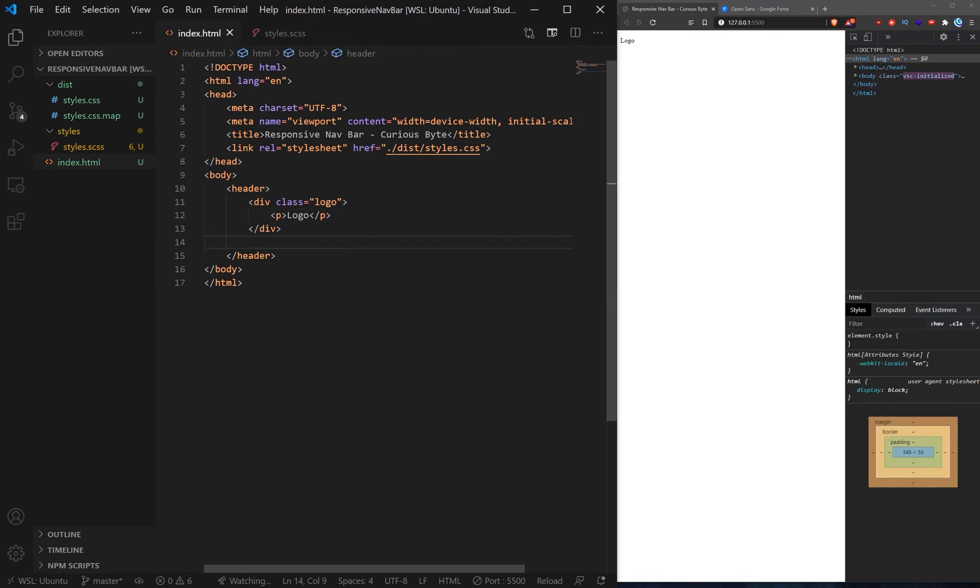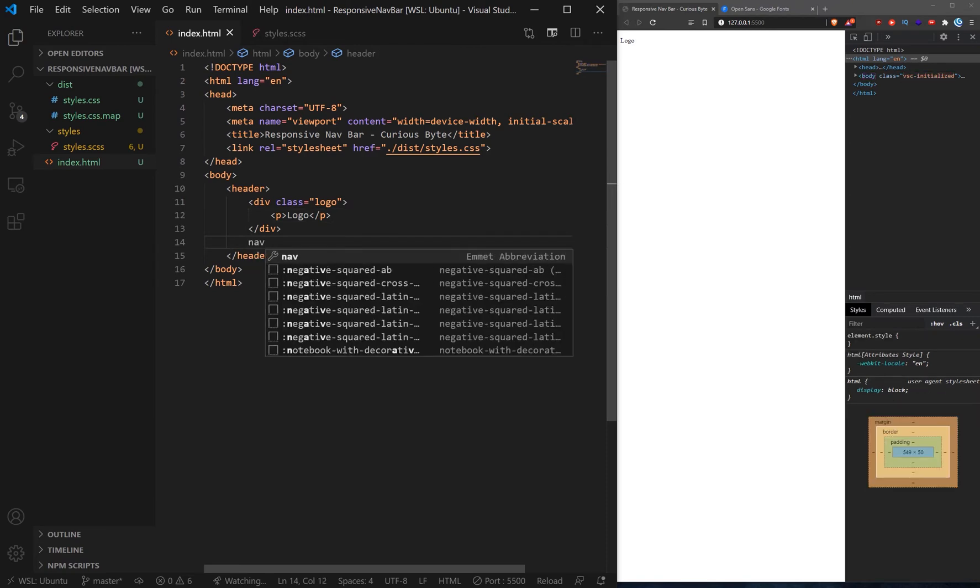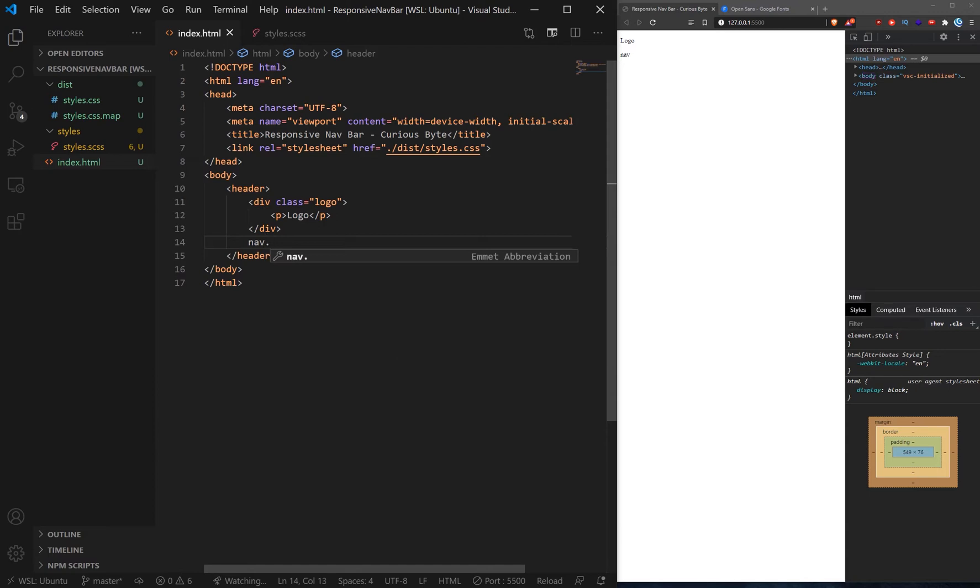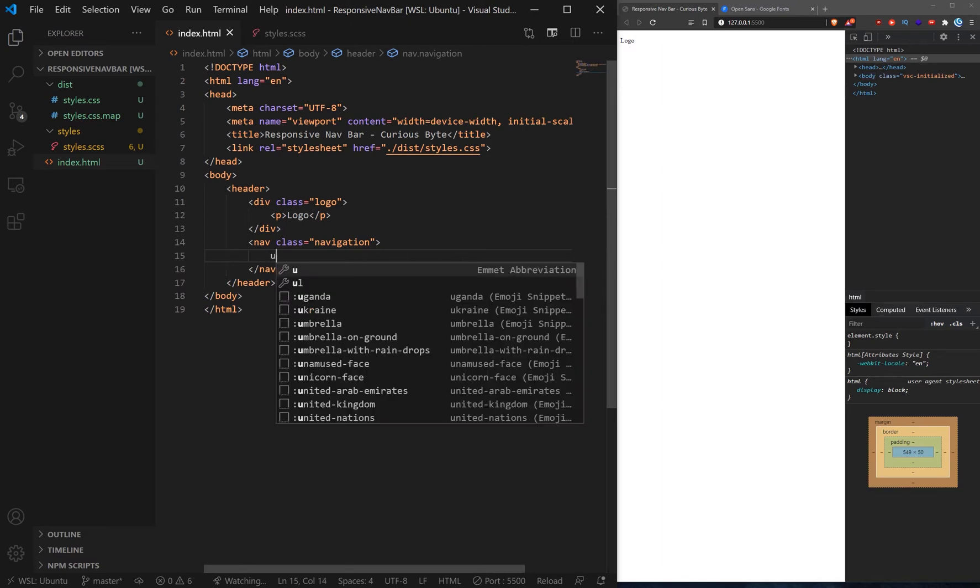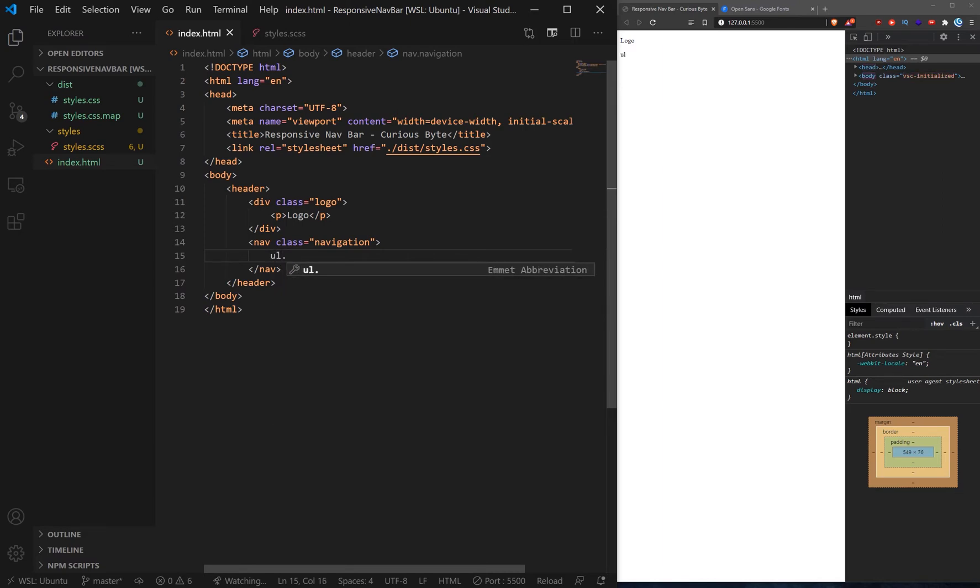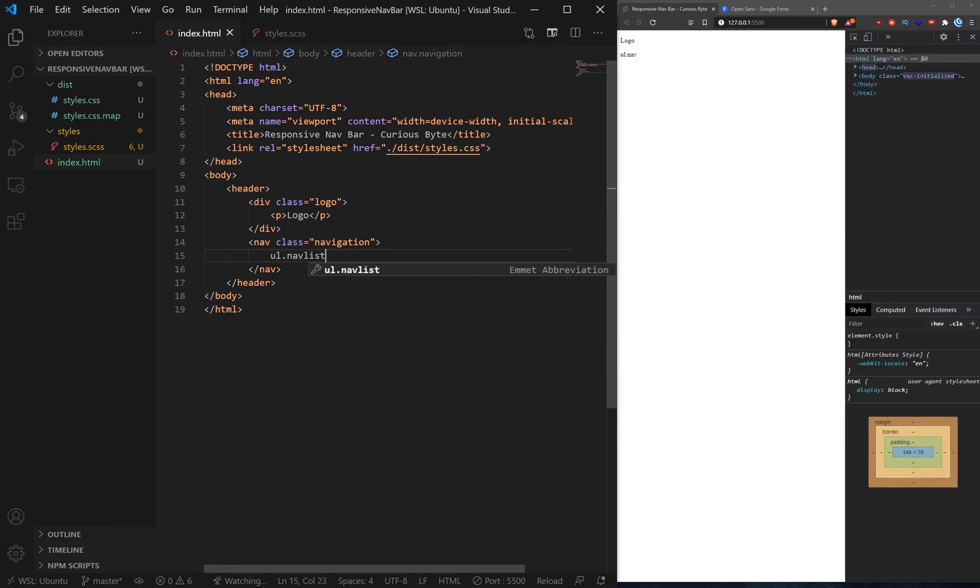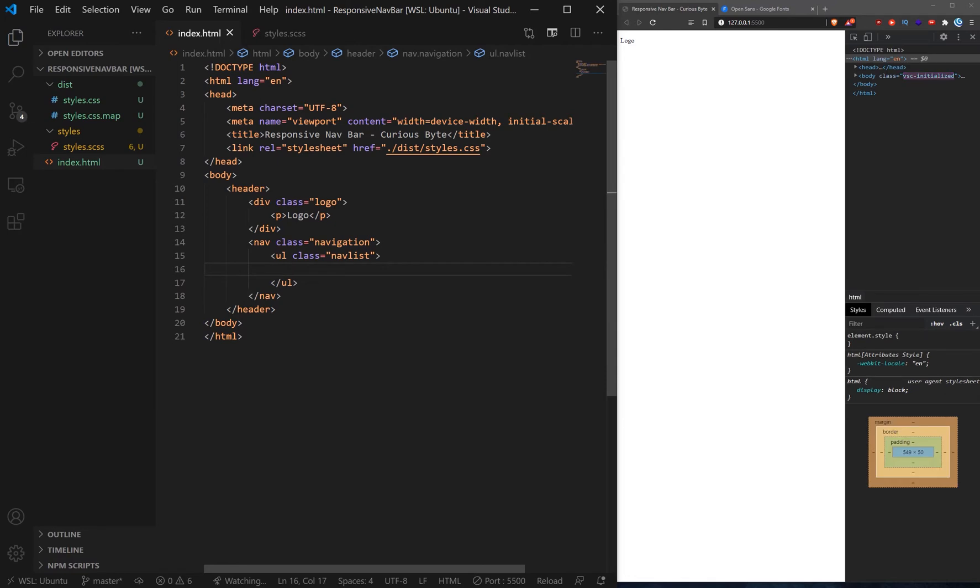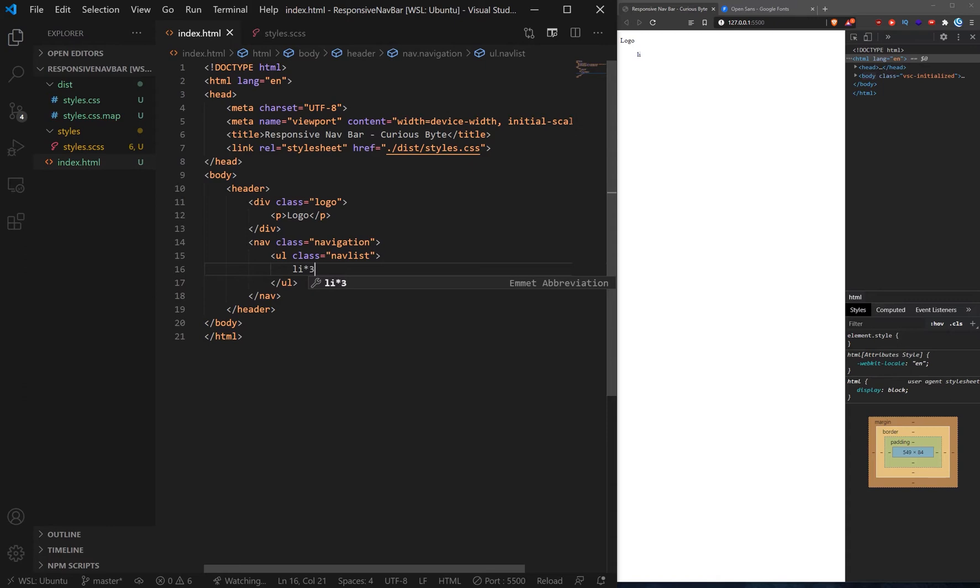Now what we also want to do is add a navigation. Now there is a nav element to tell browsers and screen readers that this is a navigation and we're going to add a class of navigation. So if we do that, open that up. And then what we want to do is we want to create a menu list. So let's create an unordered list and we'll call it nav list. And if we open that, we will create a few items. So we'll create, should we say three? And we'll add a class of nav link.